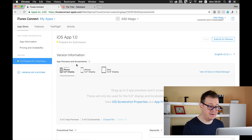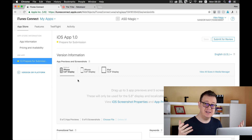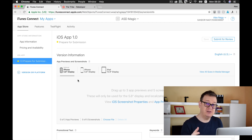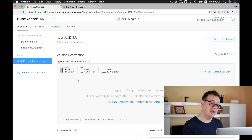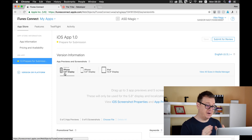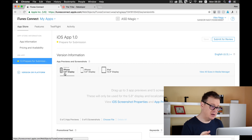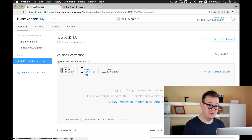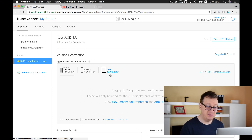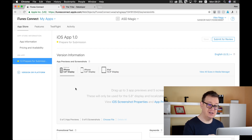Here we have three types of screenshots and previews. We are not going to talk about previews at this time — they are covered inside The Tribe and they are basically videos. Screenshots are just simple static images. As you can see, the iPhone 5.8 display is optional, so we will not add those at this time. Instead, you need to add iPhone 5.5 and iPad 12.9 displays for your screenshots. When you first go into 'Prepare for Submission' you will not have any screenshots yet.